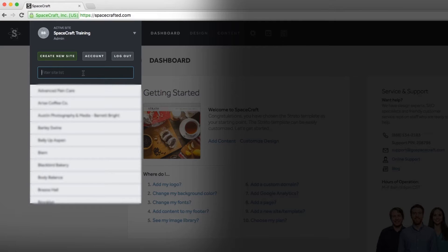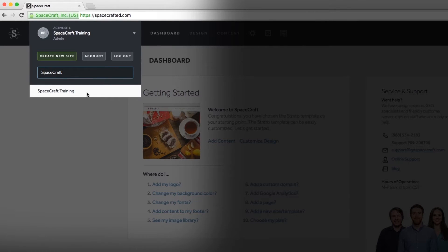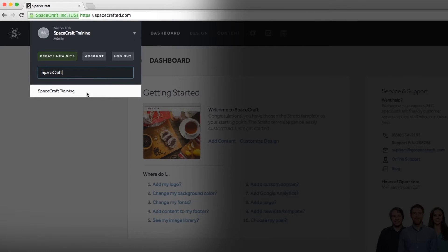You can easily navigate between the sites you manage with our filter site list search feature. Just type the name of the site or domain and select the name of the site. Doing so will automatically relaunch the dashboard into the site you choose.